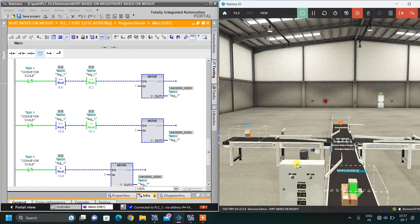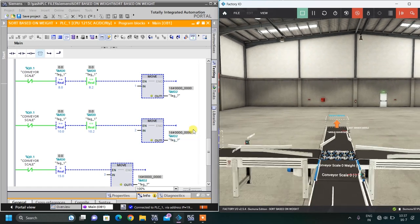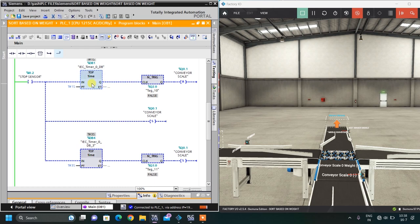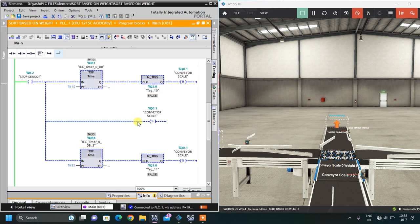When this sensor is sensed, this conveyor should start — the middle line executes first. After the box is loaded, I have a time delay of one second, after which it resets so I can properly measure the weight. After three seconds, another timer starts the conveyor again so the box can move forward to be sorted. So this conveyor first sets, then resets, then sets again after three seconds.